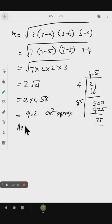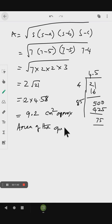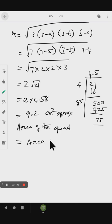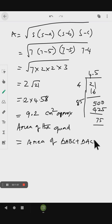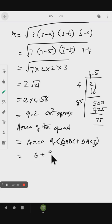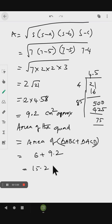Area of the quadrilateral ABCD equals area of triangle ABC plus area of triangle ACD, which is 6 plus 9.2, giving 15.2 cm squared. This is the answer.